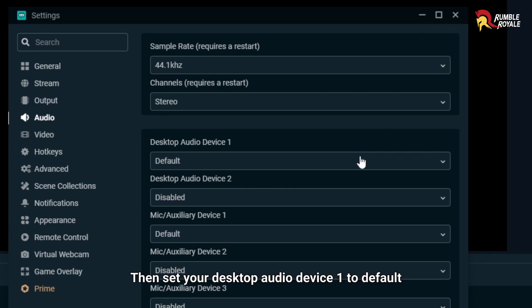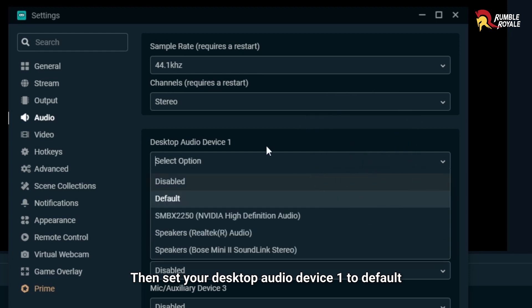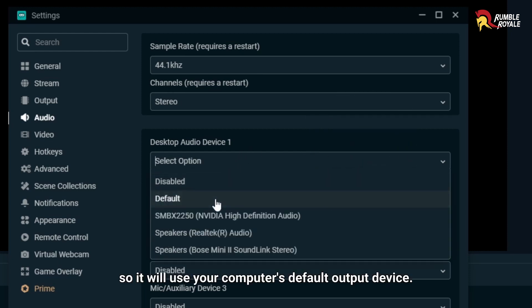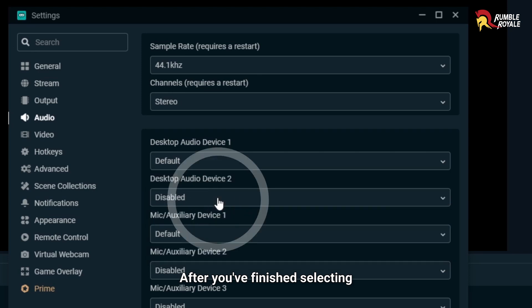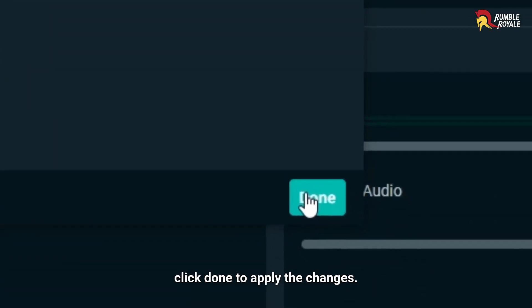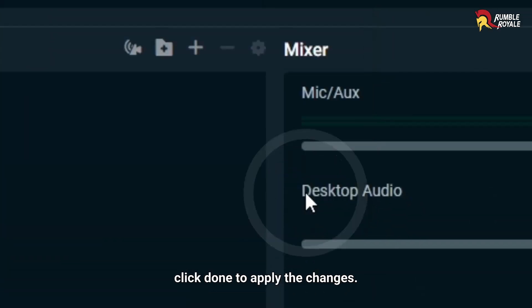Then set your desktop audio device 1 to default so it will use your computer's default output device. After you've finished selecting, click Done to apply the changes.